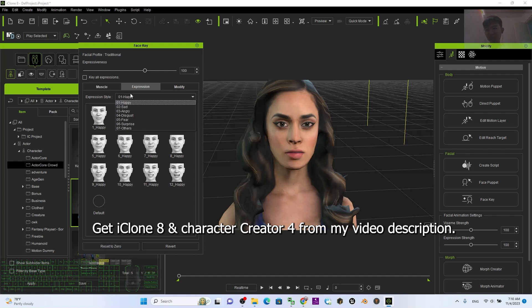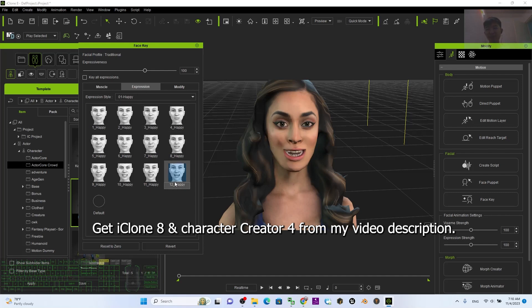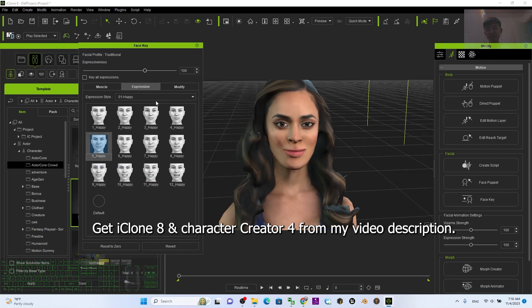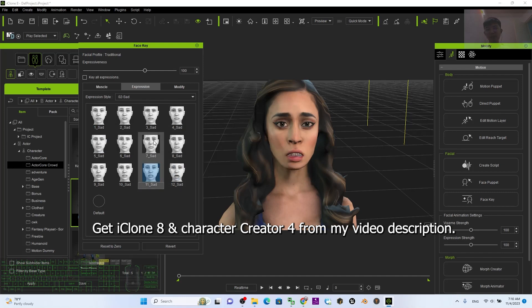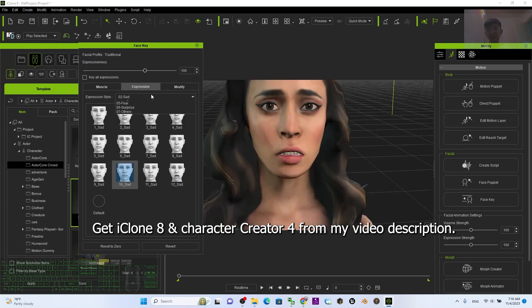Now you have a few expression styles. For example, 'Happy' — if you click randomly you can just view it. You can create some preset facial expressions as well, like 'Angry.'